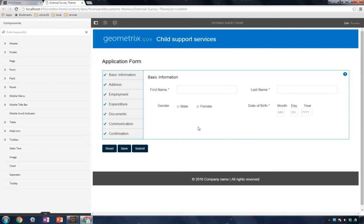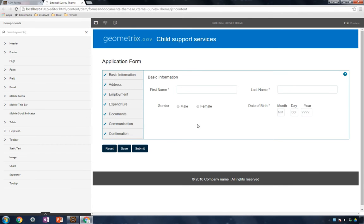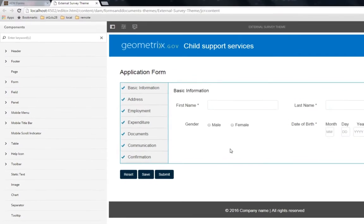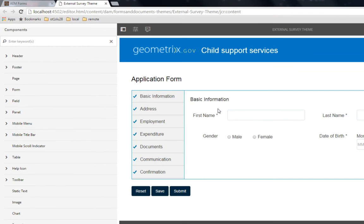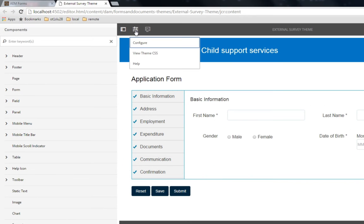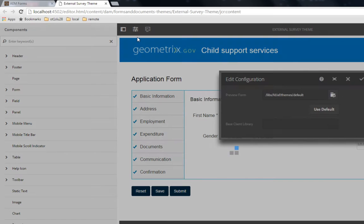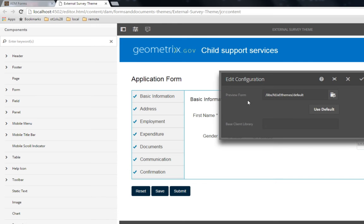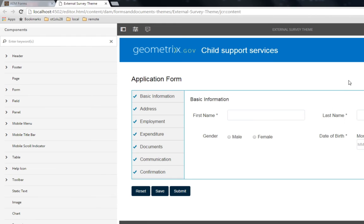And this opens up my theme with a preview form included. The preview form is here to let me visualize all of the changes I'm making to my theme. A preview form is automatically loaded, but if you would like to change the form that's being used, simply click on Configure under the options and select a different preview form. You can also choose a base client library to get started very quickly. I'm going to cancel here because I'm happy with my preview form.